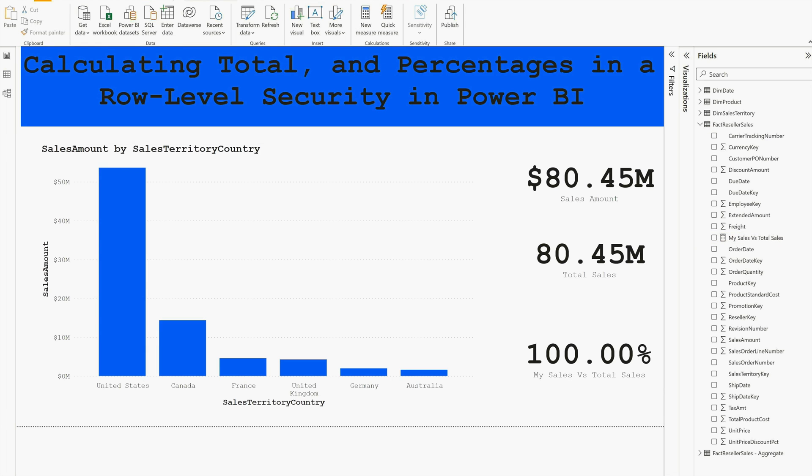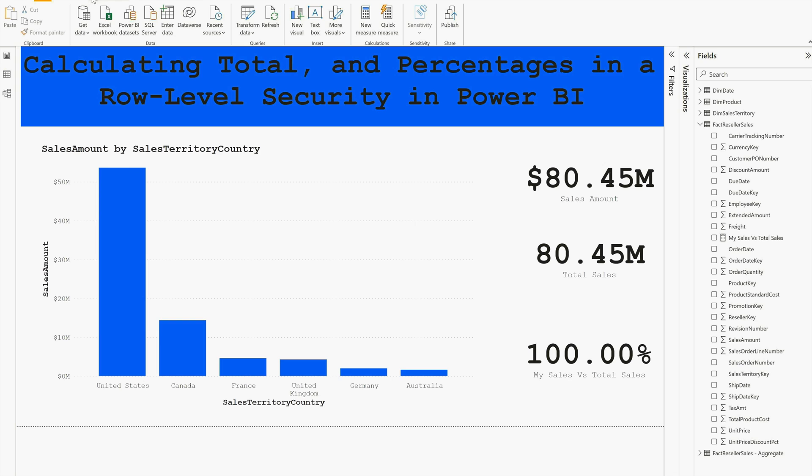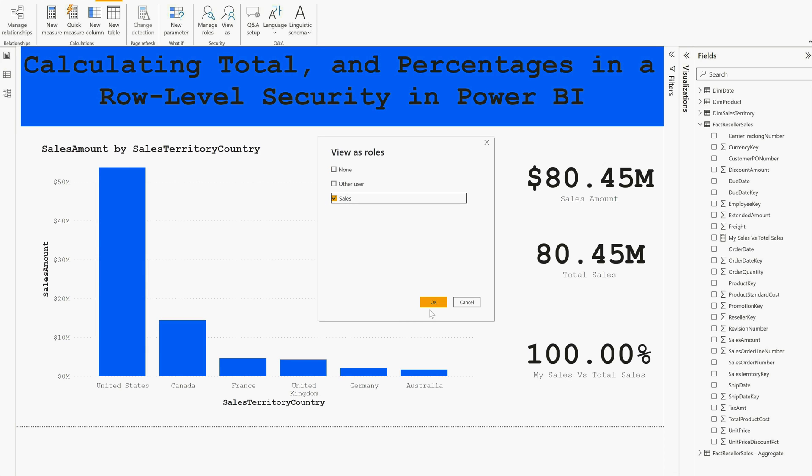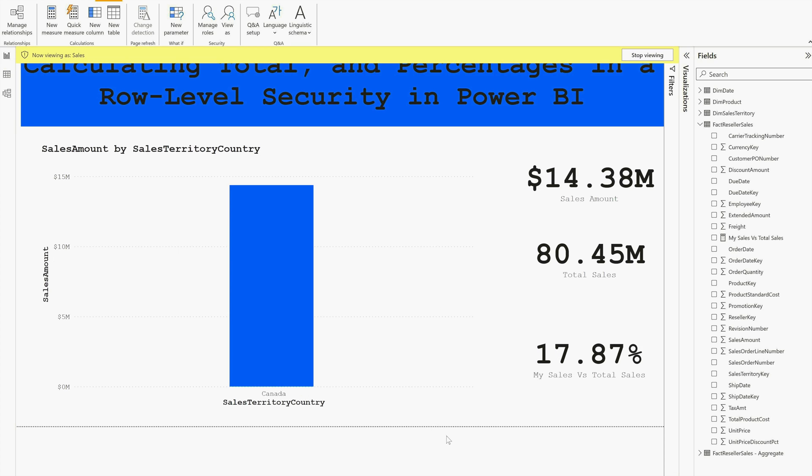Once I did this, now you can view this role. You can again go to this Modeling tab, click on View As. Once you've done this, just click on Sales which is our role that we have created and click OK. Here you can see the total amount for Canada, then you can see your total amount overall from all the records or all the territories that is available, and also you can get the My Sales Versus Total Sales. That's how we can calculate total and percentages in a row-level security Power BI model.